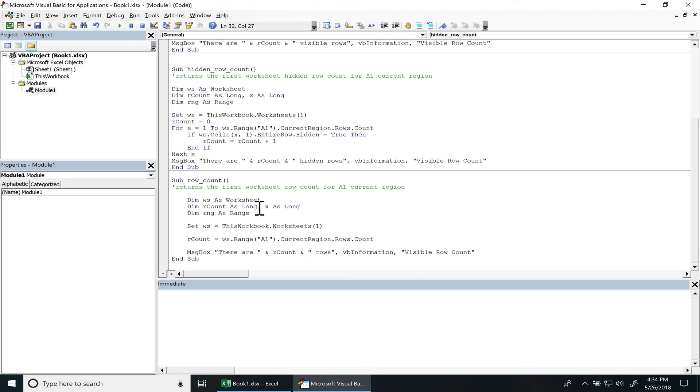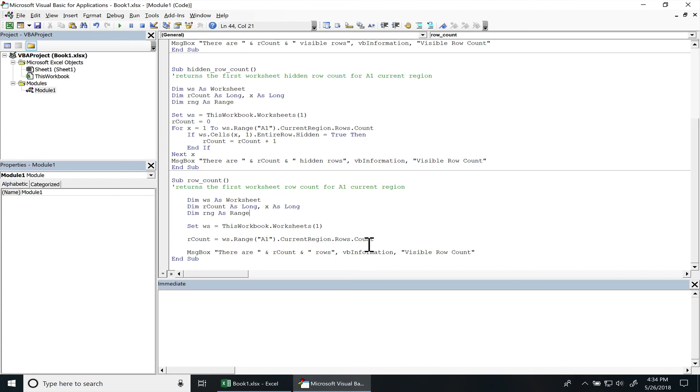Yeah it's a lot shorter. You just select the cell that you want, use the current region method, then the rows, and then count to get the total count. All right, if you want to see me code anything else or have any topics that you want me to cover I can do that, just let me know. Until next time.